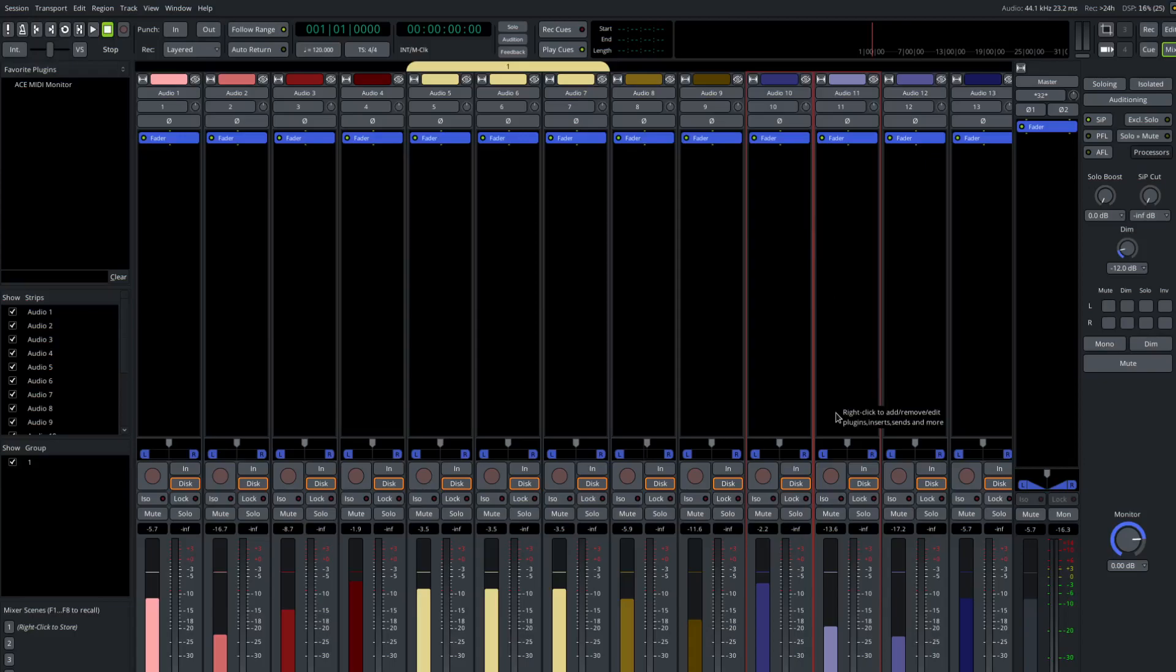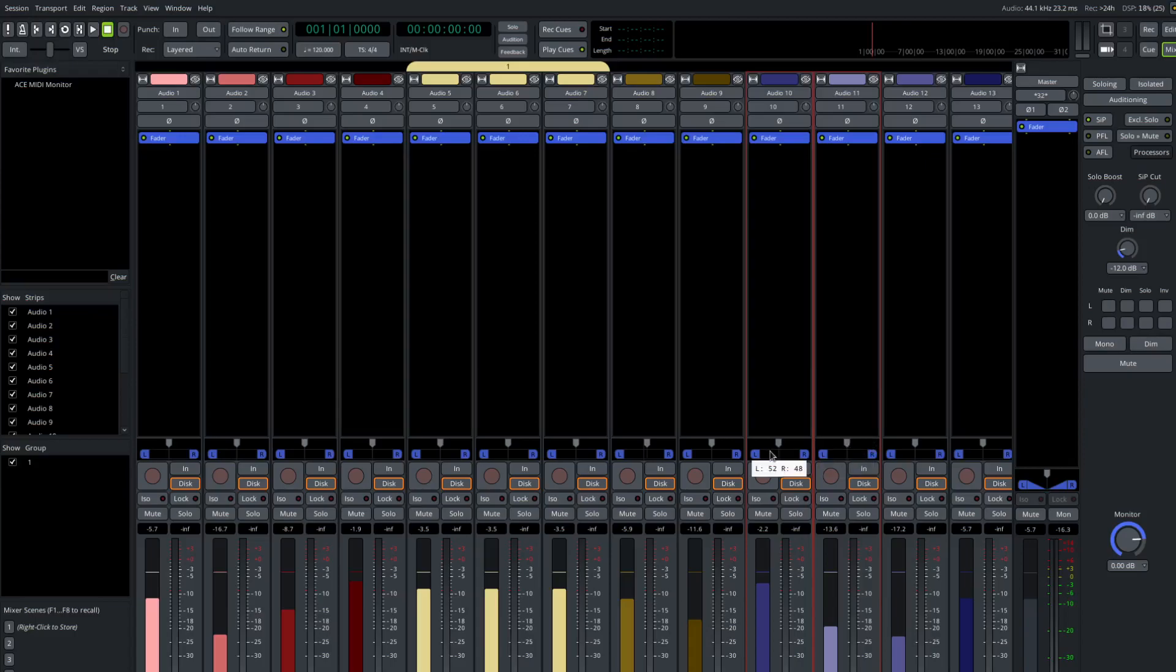And one thing that's worth mentioning that is not shared in this way is panning. So if you pan one of the selected tracks, it does not pan the others. That's a decision that I can imagine we might revisit in the future, but that's the way things are for now.